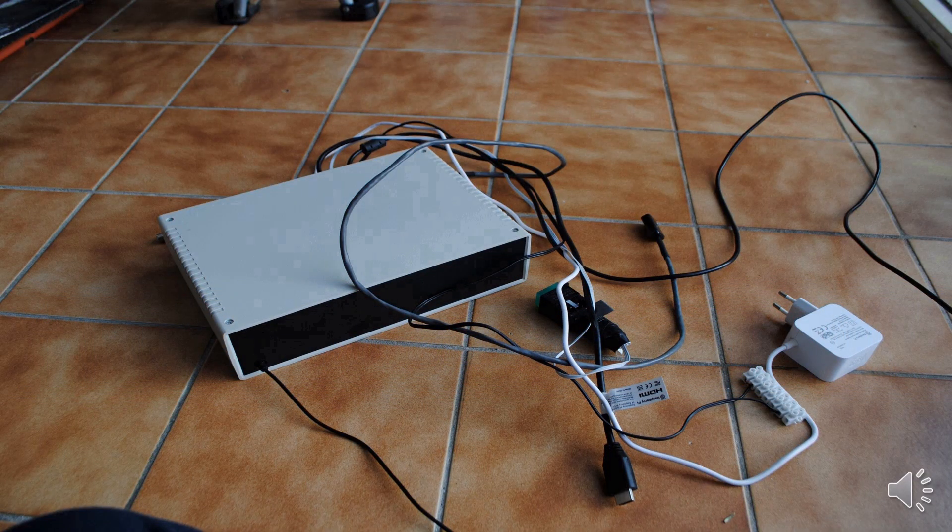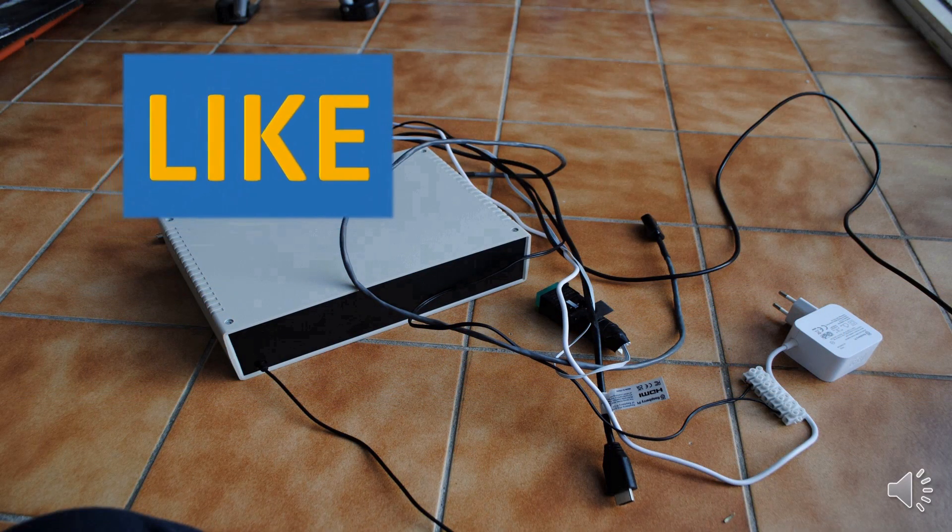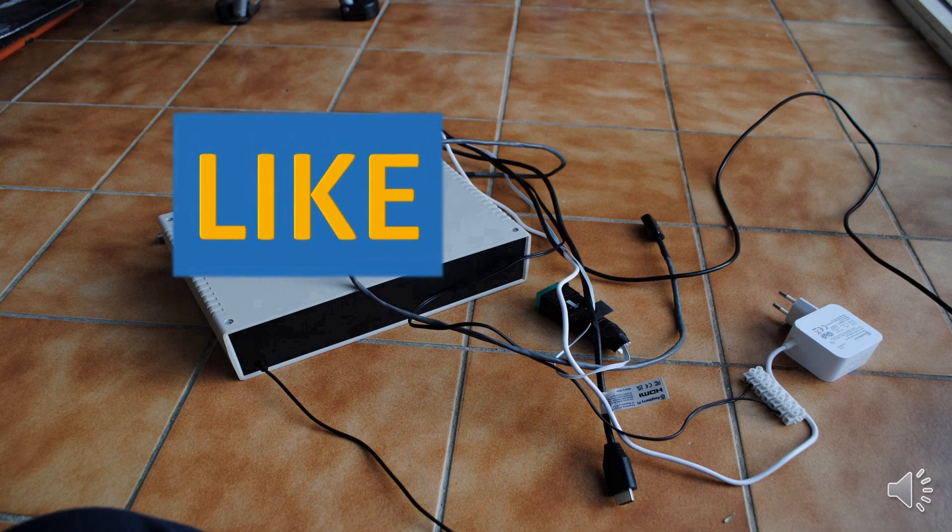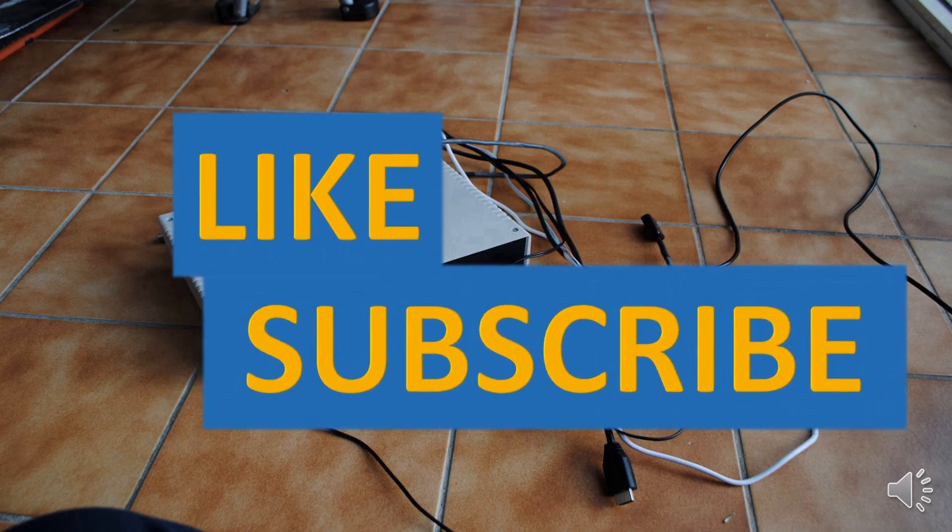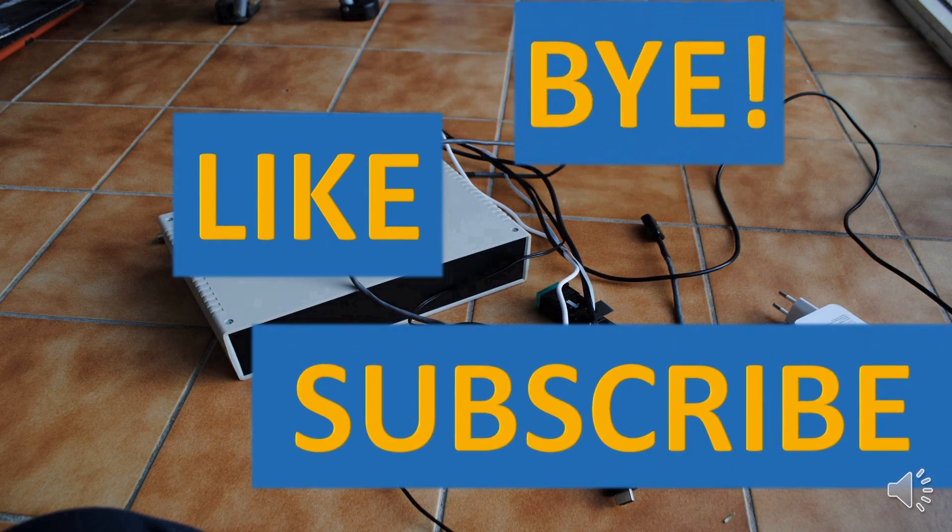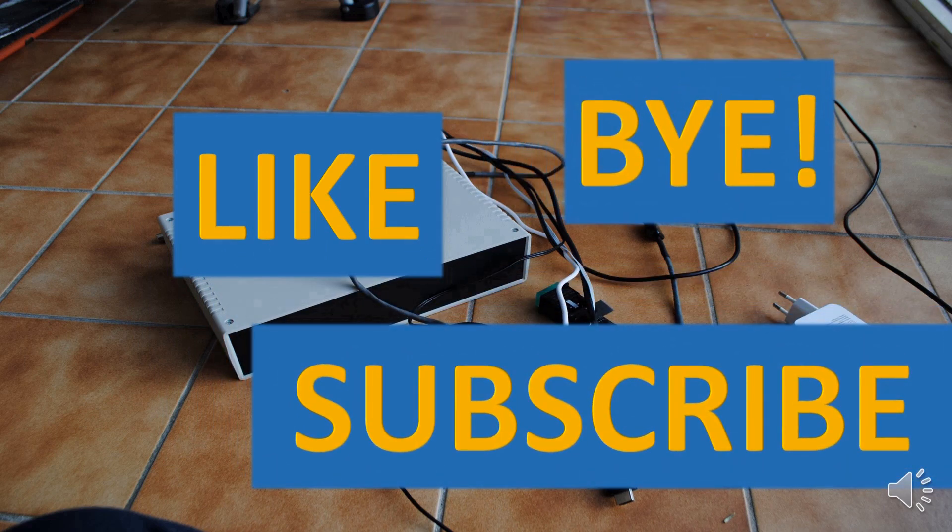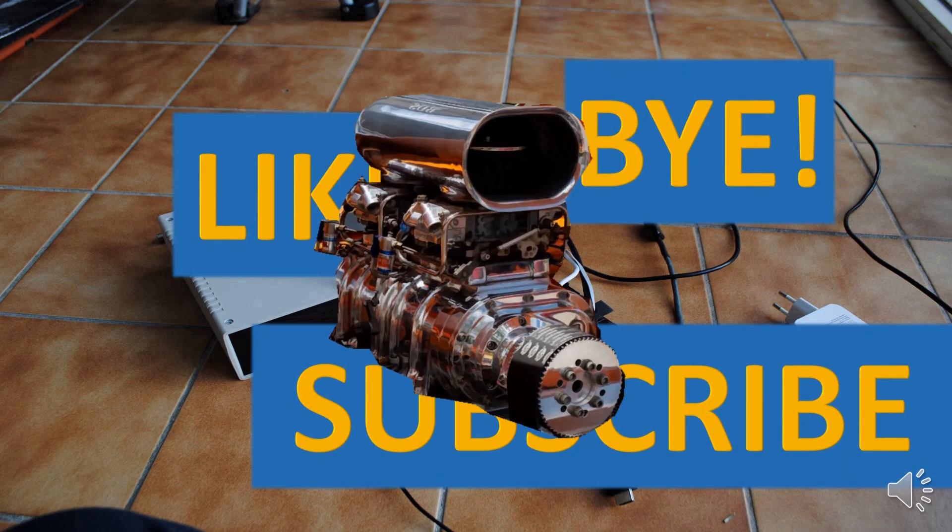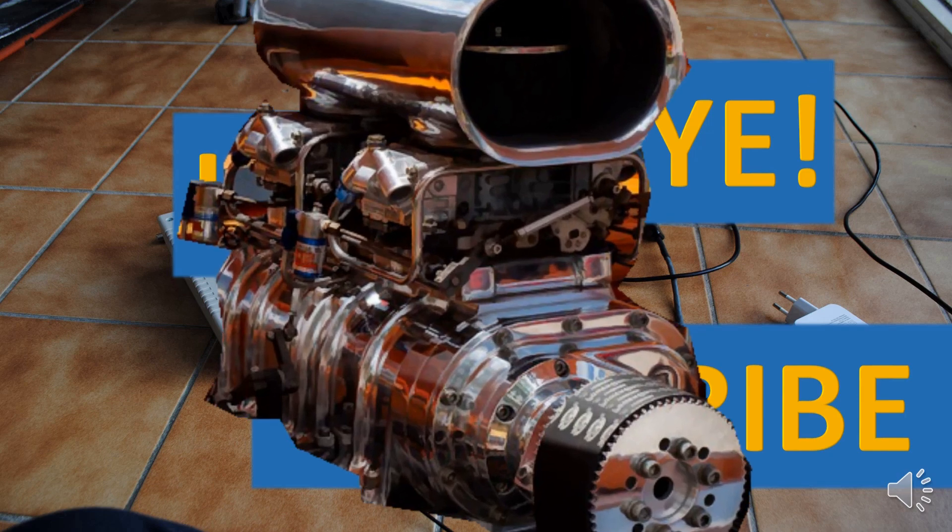This is all folks for today, stay tuned for the updates. If you've liked this video, please press like and subscribe buttons and don't forget about the notification bell. See you in the next video. Bye!